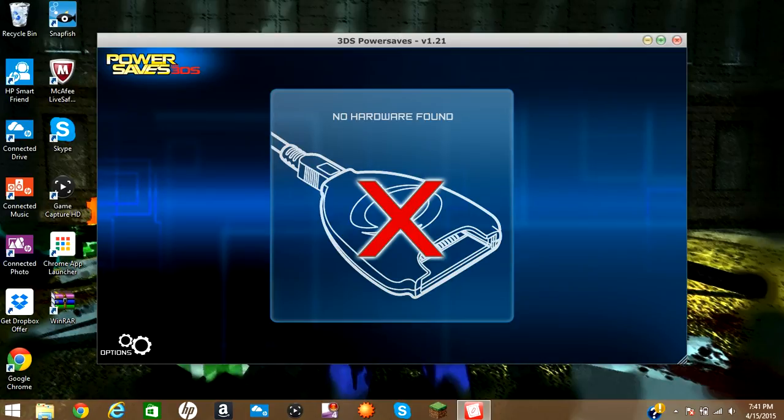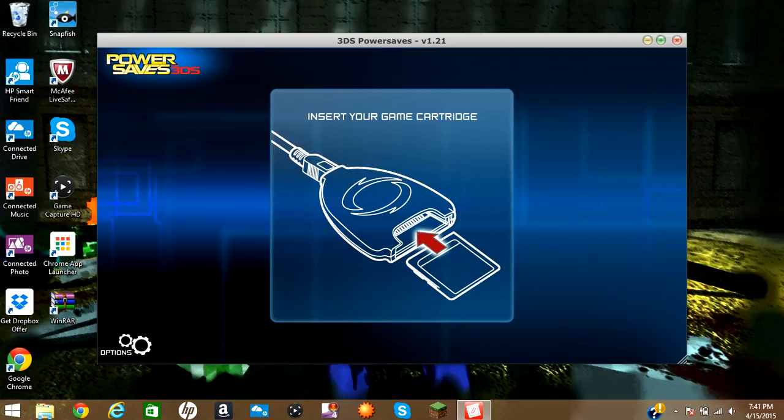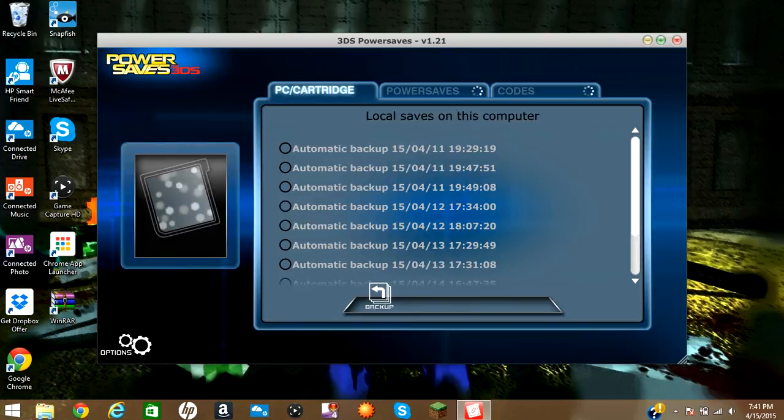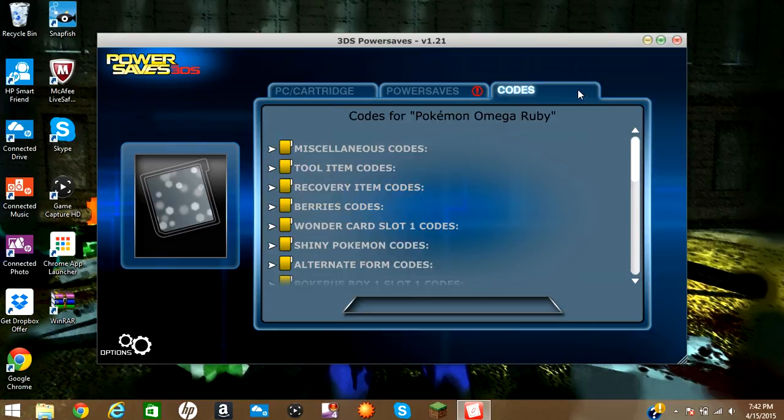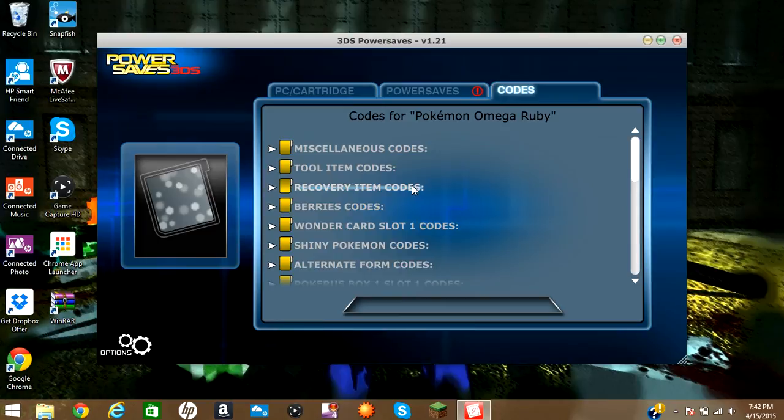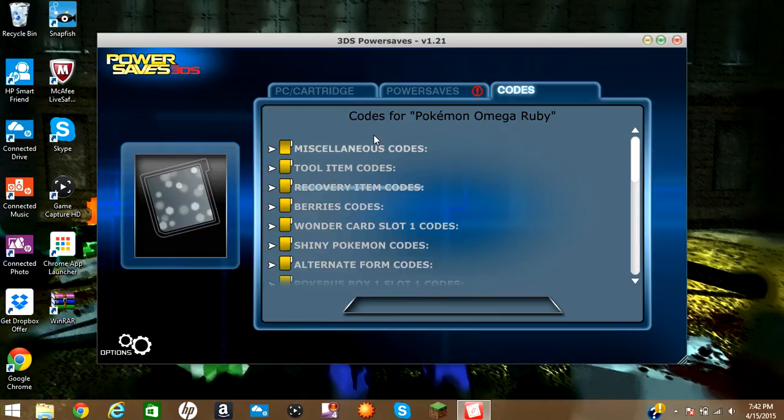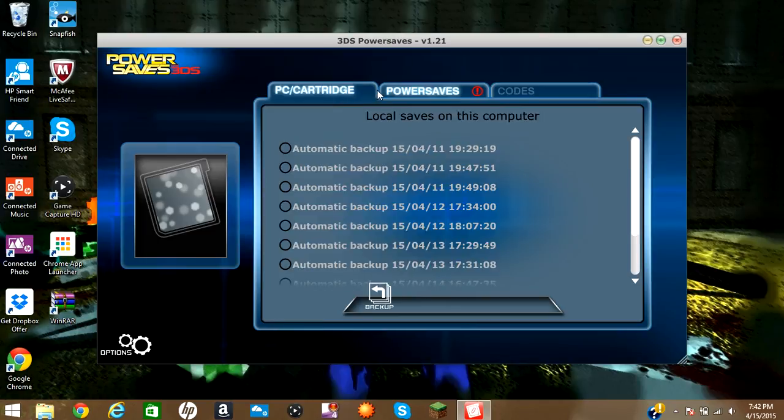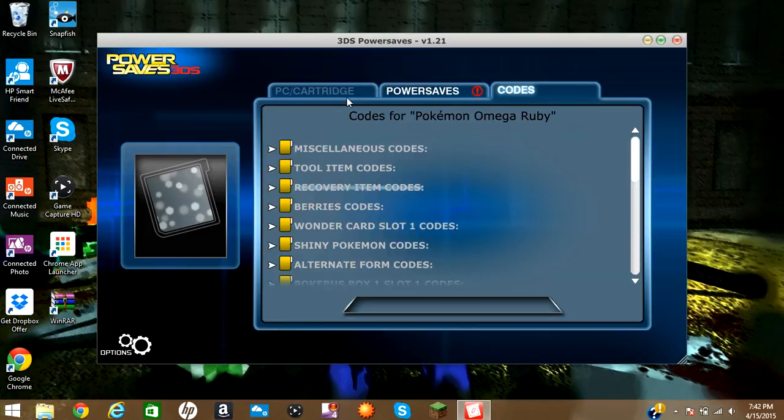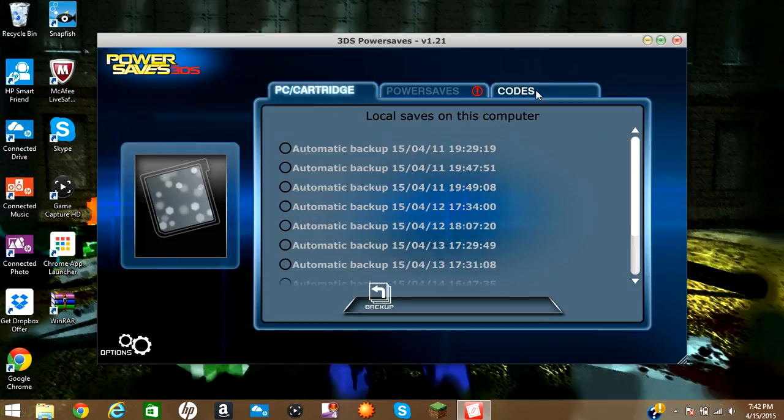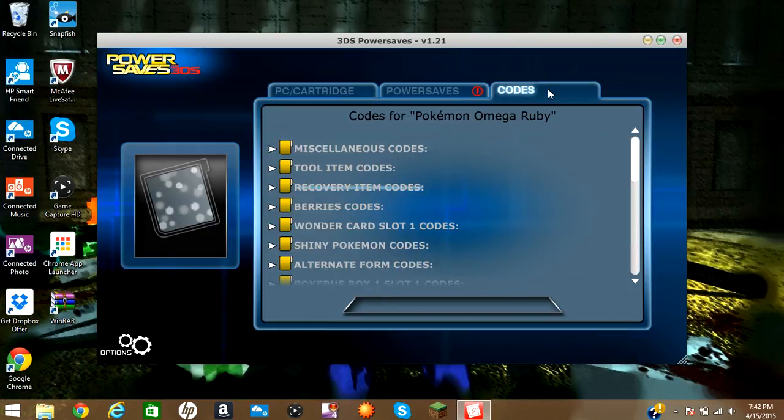Then plug in the USB for the power save. Then it'll say insert your game cartridge. And then here you go. This is how to get the power save for everything. And yeah, look. This is my Omega Ruby cartridge. And that's basically it.